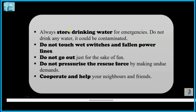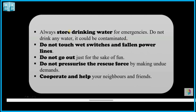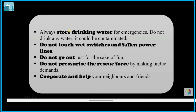Do not go out just for the sake of curiosity or fun. Do not pressurize the rescue force by making undue demands. Cooperate and help your neighbors and friends.